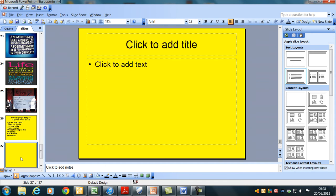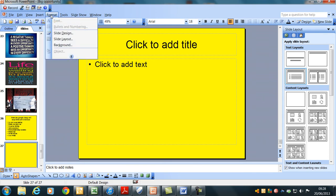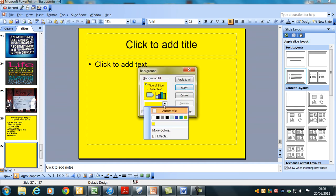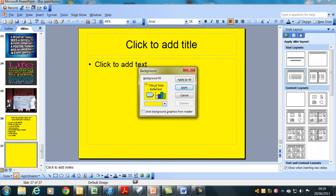If you want to change the background, I'll go a little bit slower on this so you can sort of pick up some of the things I'm going to do. What you can do is go to Format, Background, click on that, and then you can change to whatever colour you want. Have a little play with that. Apply, Apply All. If you apply all, every slide will come up the same.